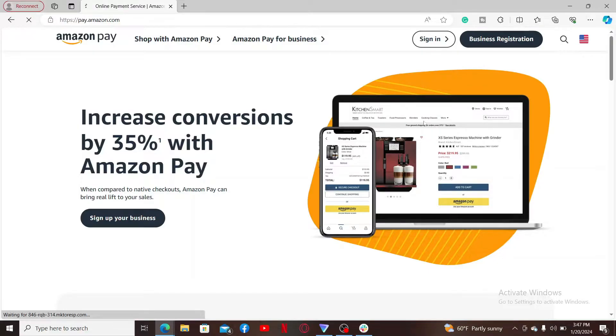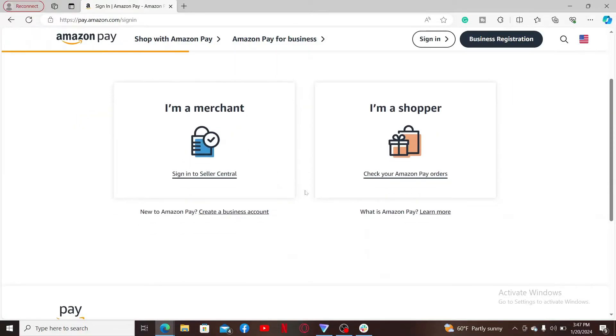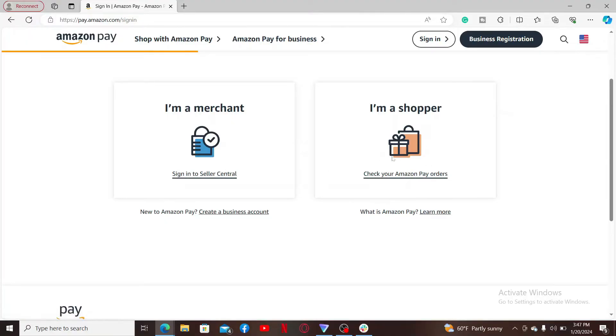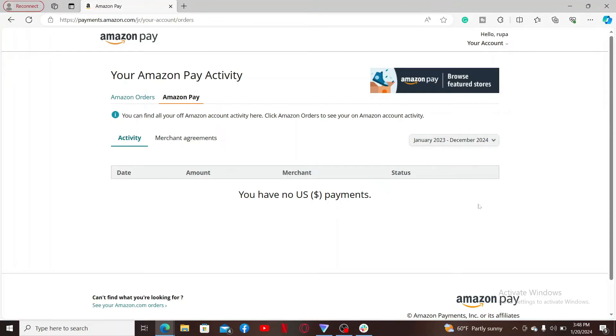From the options displayed on the screen, select if you are logging into your merchant account or as a shopper. Enter your email address or phone number followed by your account's password for Amazon and click on sign in. You will be able to log into your Amazon Pay account.